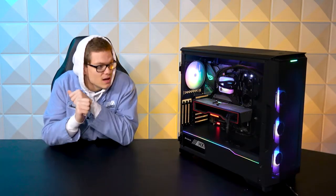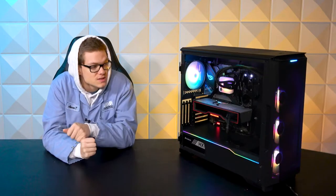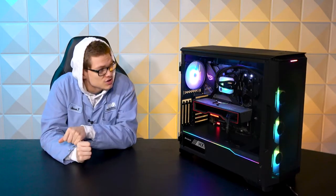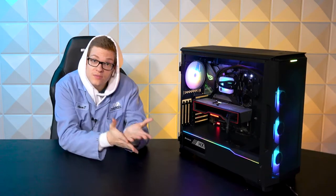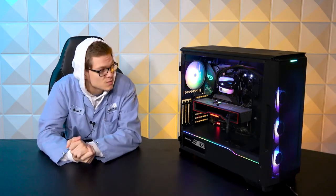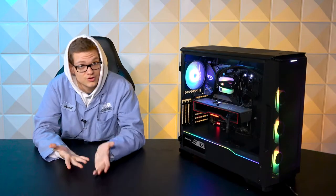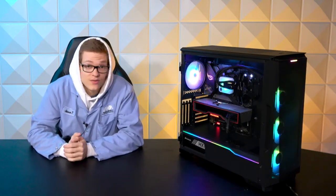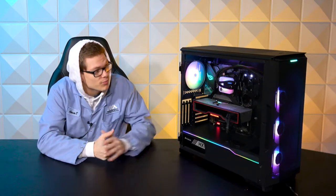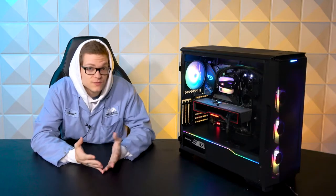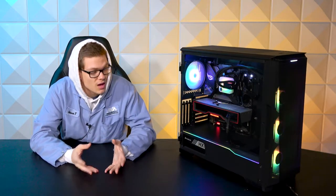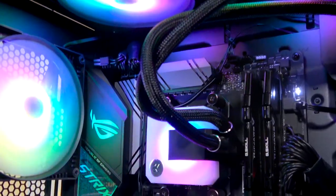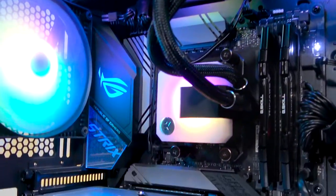We have partnered that with a 360 RAD from EK. We actually do custom EK water blocks as well with our own AVA logo on that. If you're interested in something like that, those look really clean. They're very pretty. The light diffuser on the block is awesome, as well as we have RGBs in the front for those.